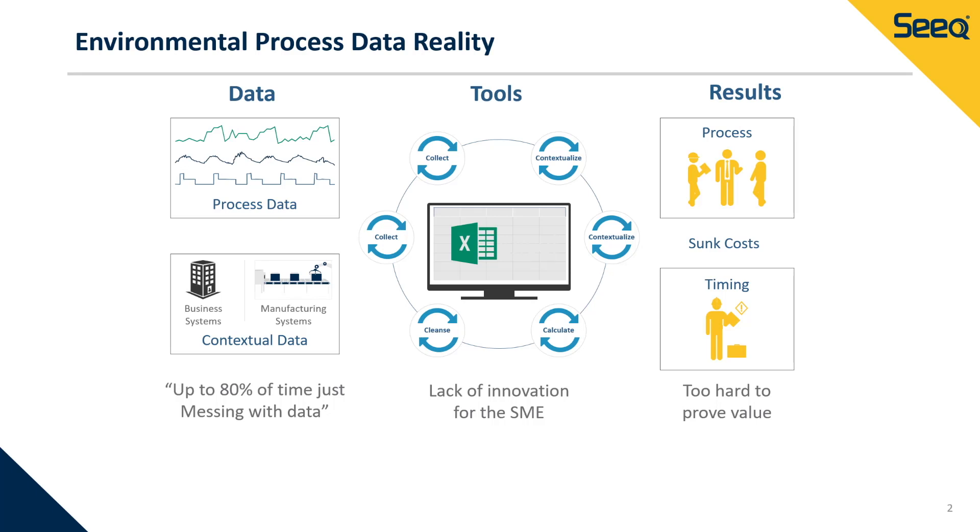Their typical workflow involves downloading historical operating data to a spreadsheet application like Excel, and then spending days each month cleansing, aggregating, and contextualizing the data. Simply put, they don't have the right tools.